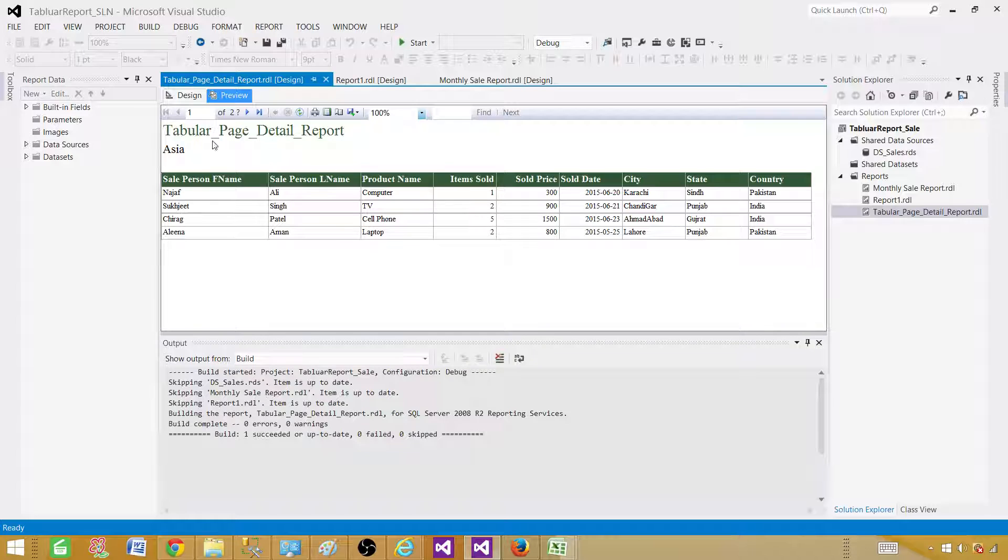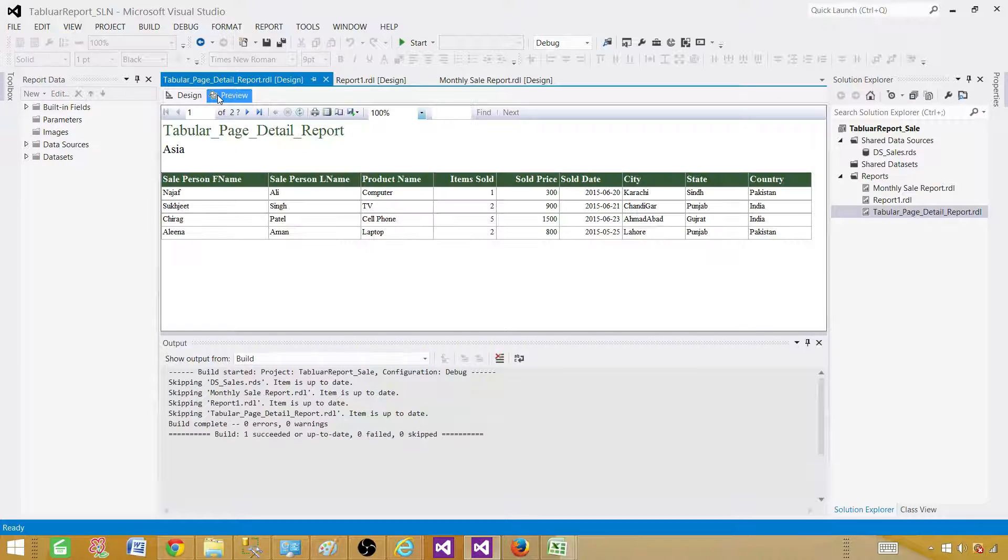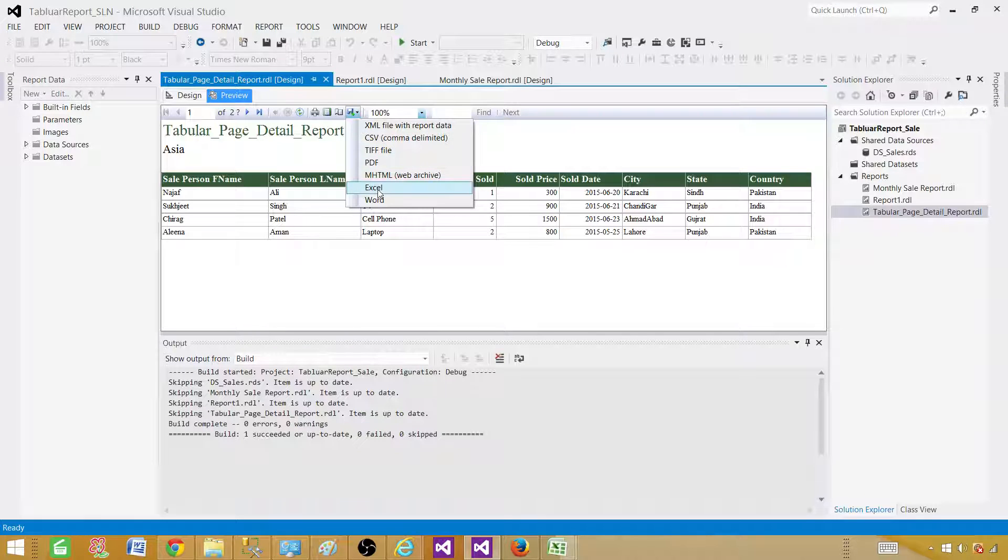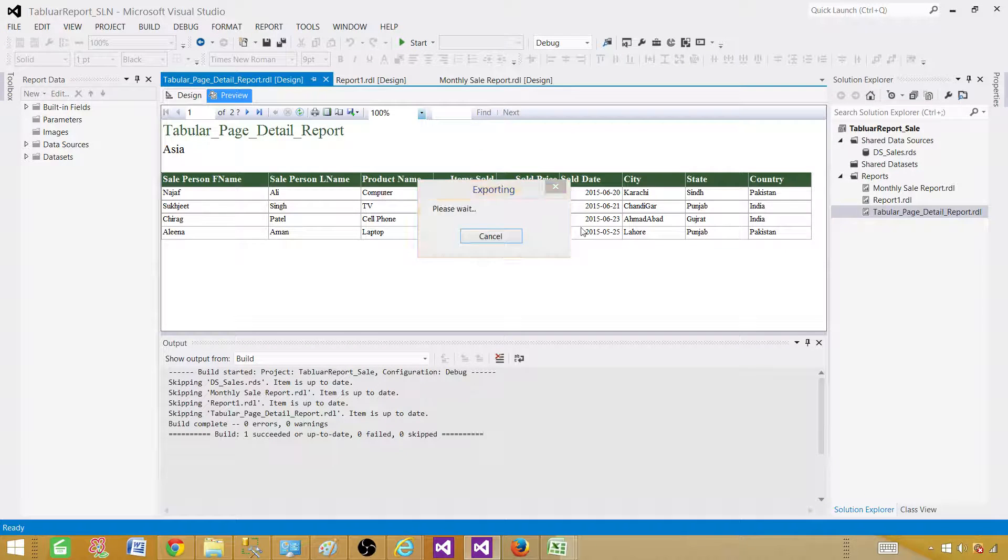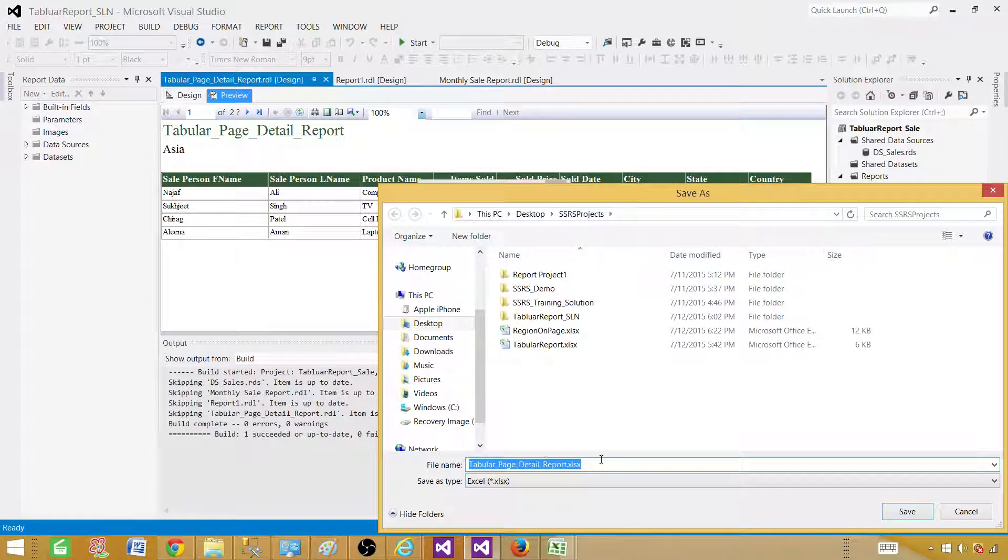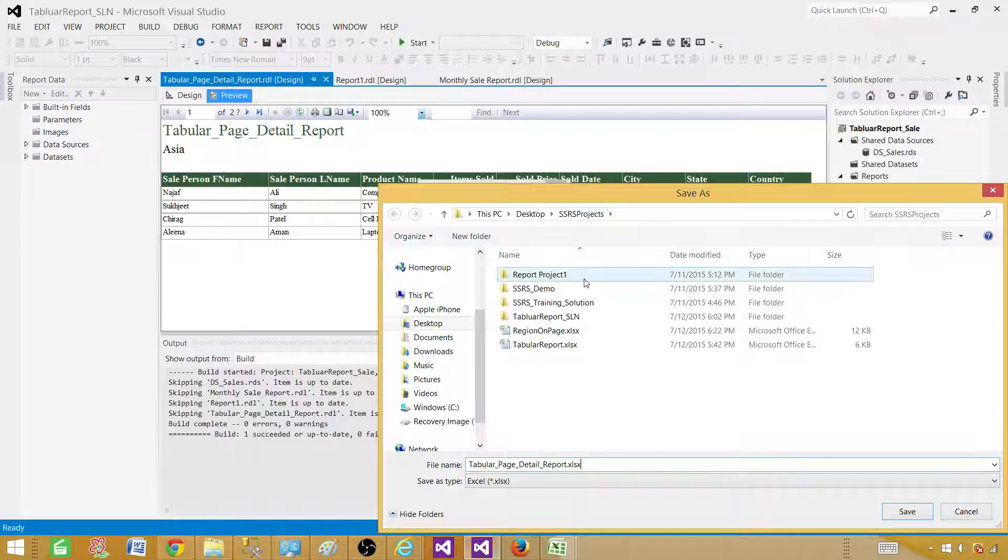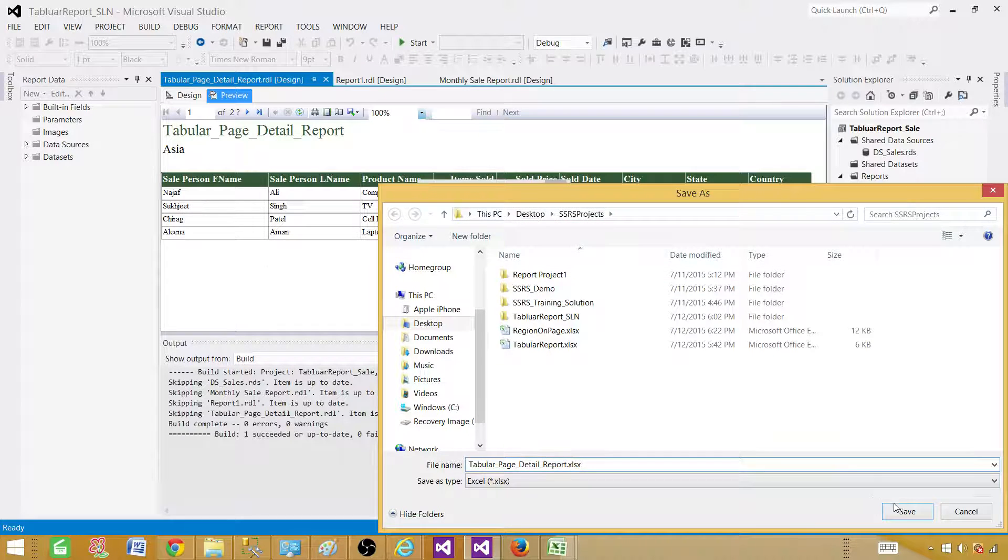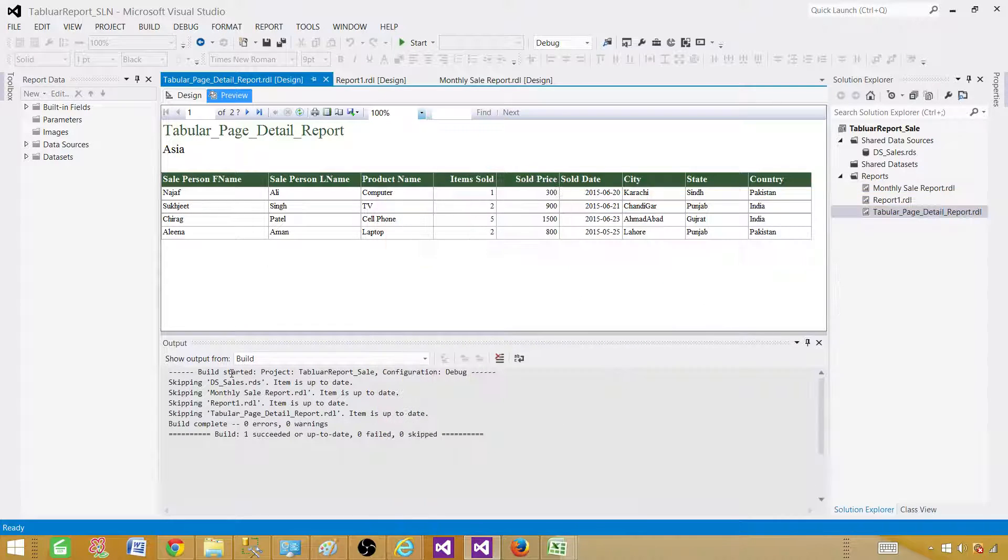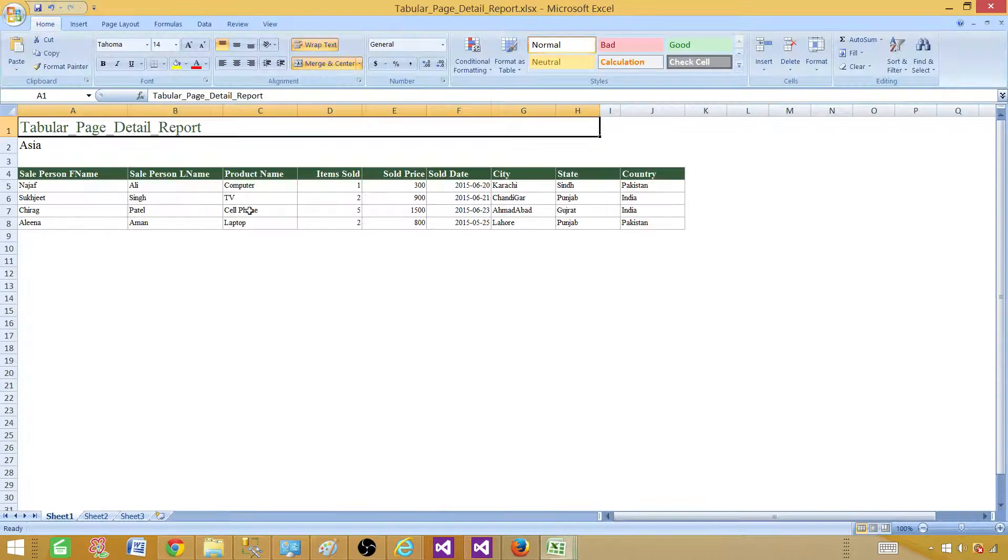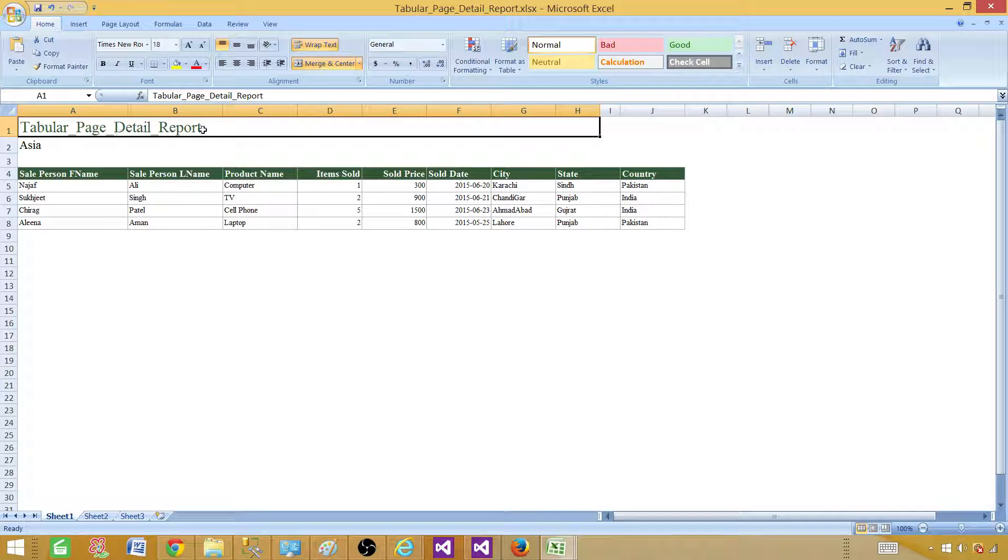The last thing, let's go and save this report so I can show you in Excel how it will look like. So here in the export, go to Excel. And then we are OK with the name. It took the name automatically, whatever the report name was. That's what it has taken. And it is the same in the report in the desktop SSRS projects. Now save it. Let's go to that folder. And here is the report. Let's open it.